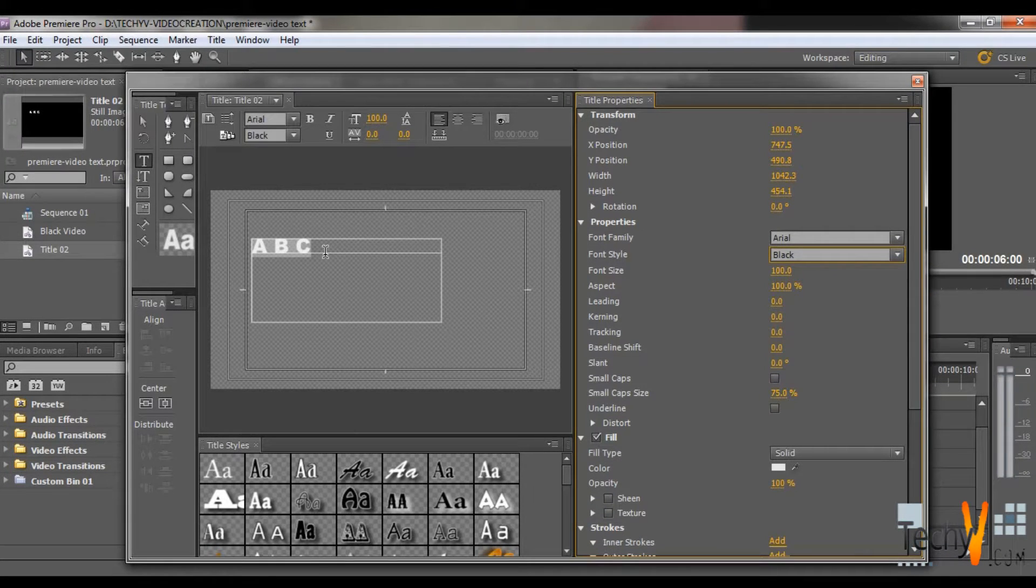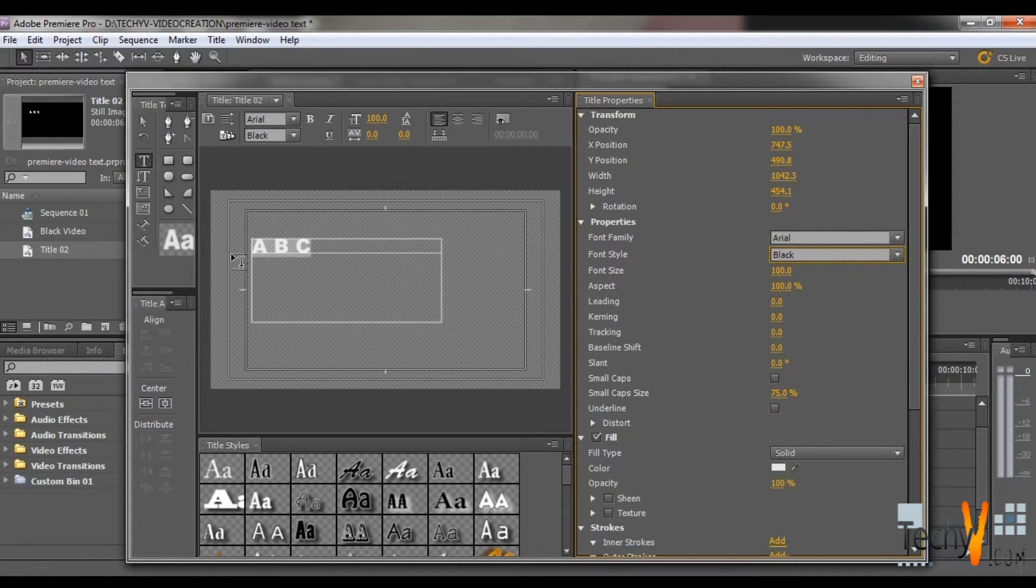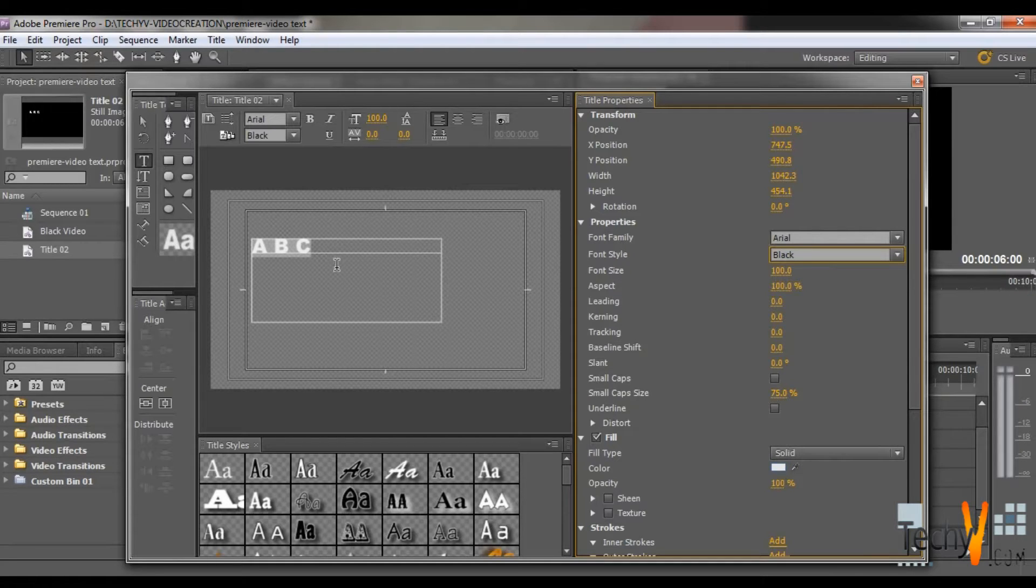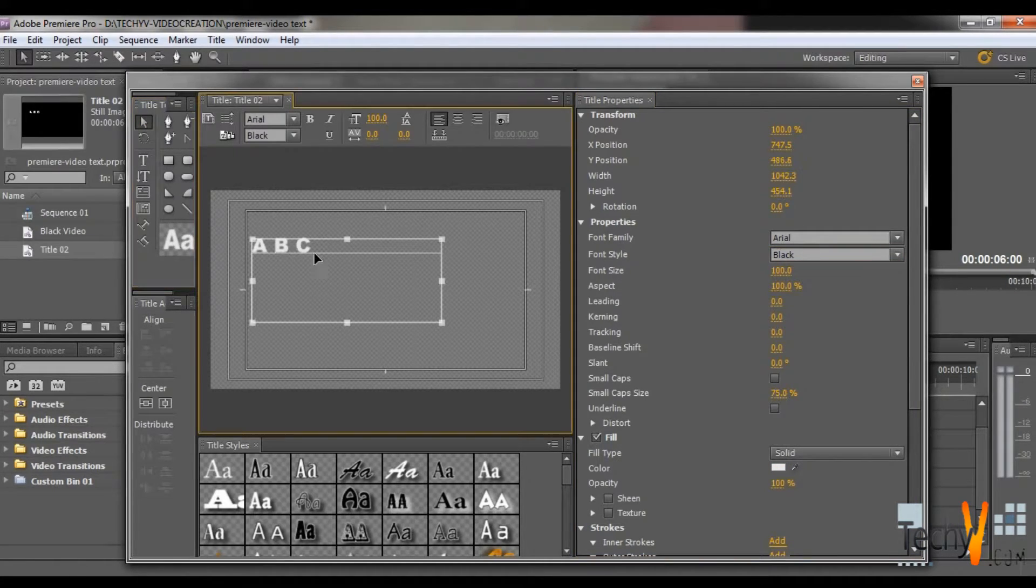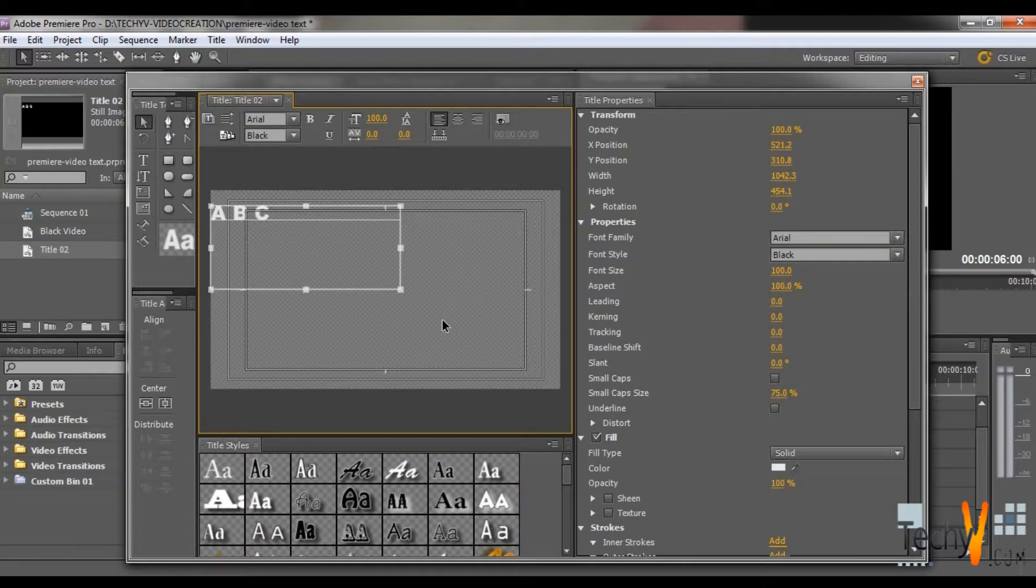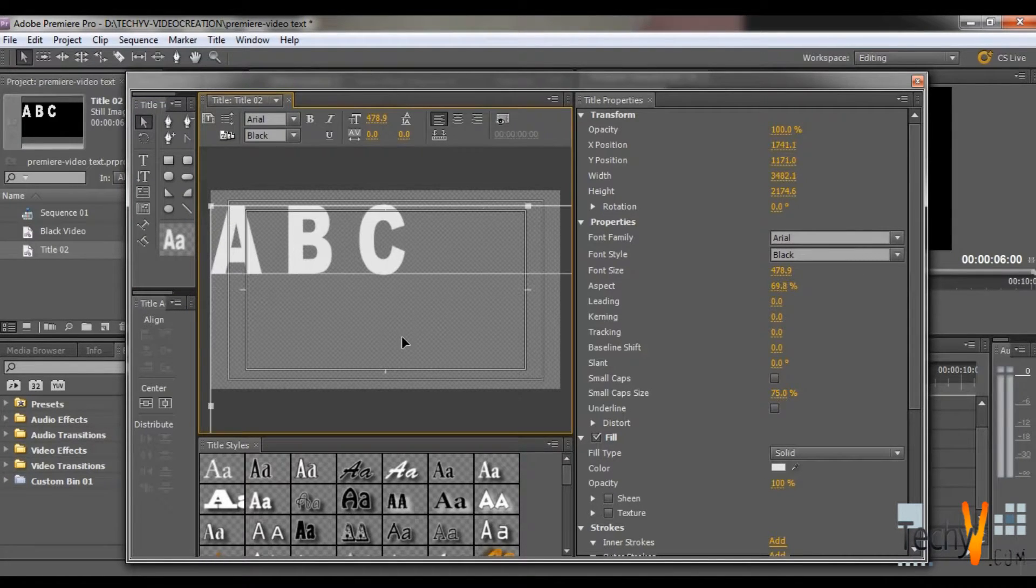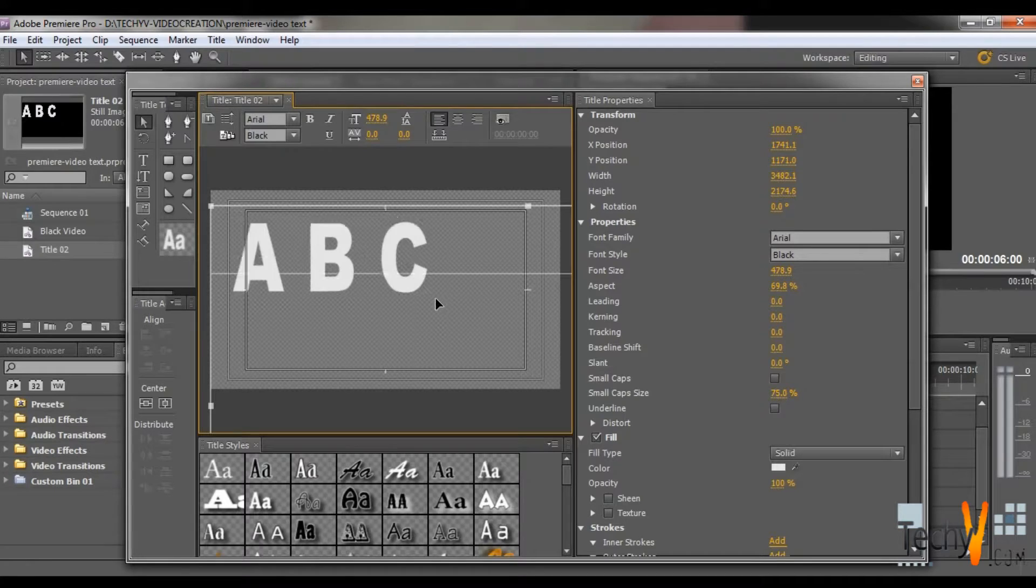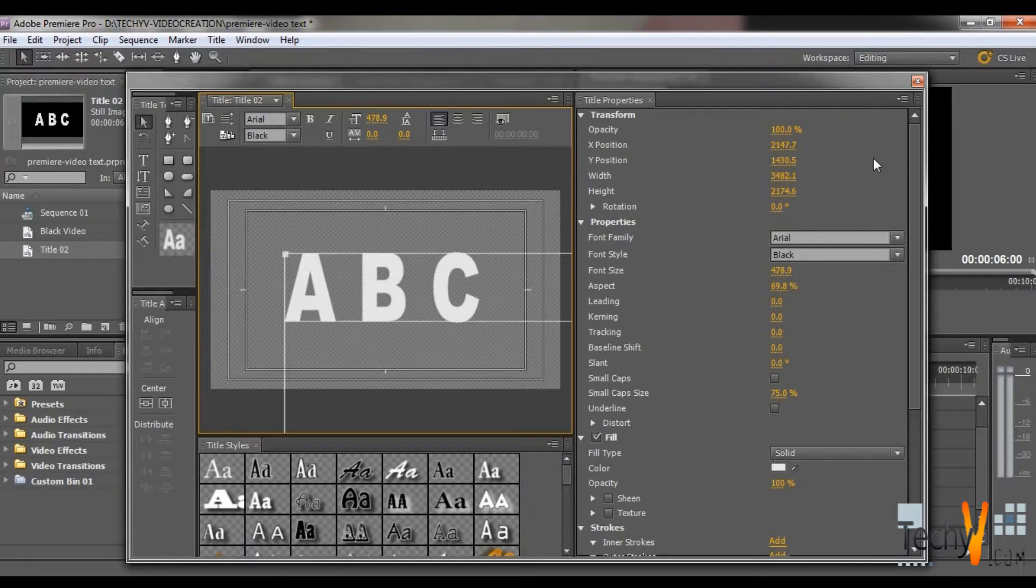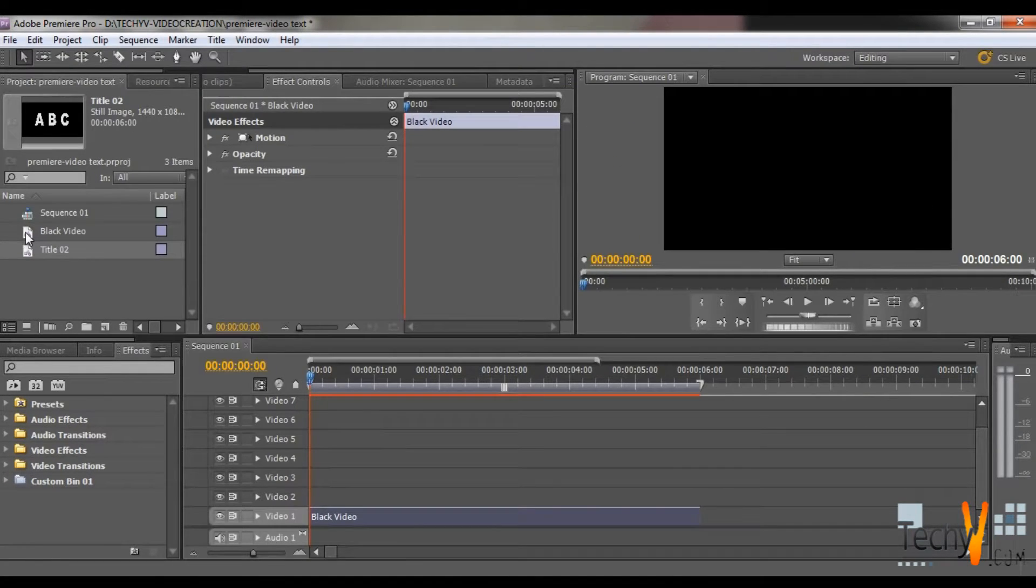You can also change the color from here. Now, let's resize it by stretching the corner with Control. Now close this tab.